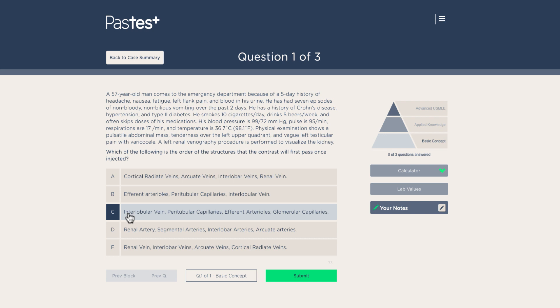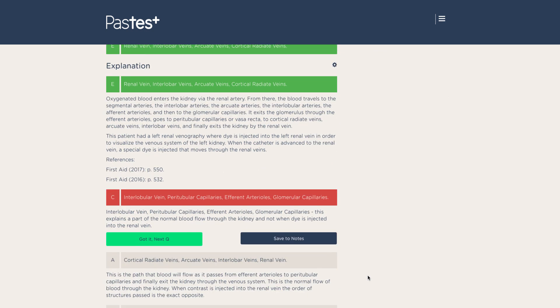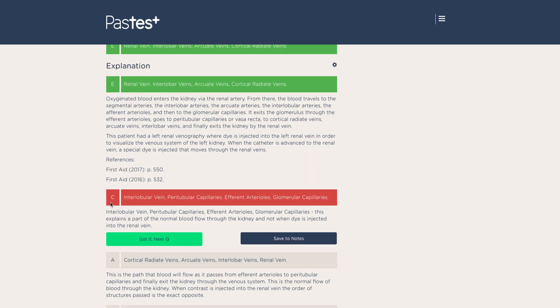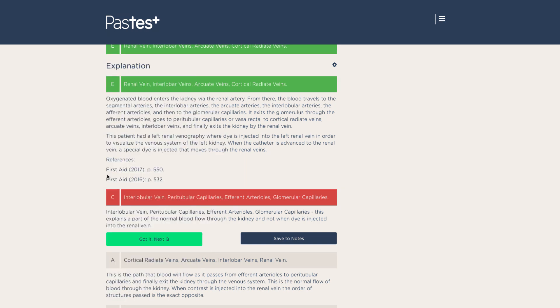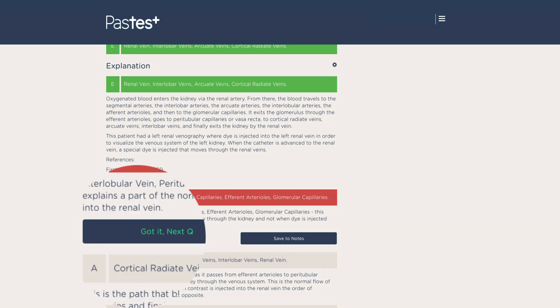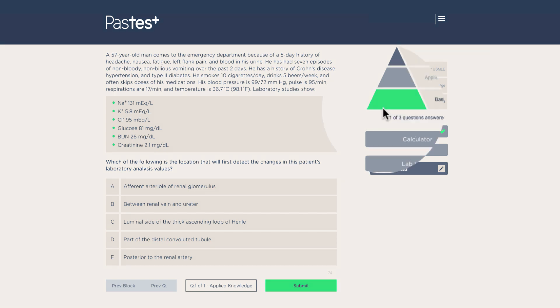Upon answering the question, just as with standard USMLE question banks you may be familiar with, you will see detailed explanations for both right and wrong answers, as well as first aid references where applicable. Once you've answered the question and indicate that you understand the answer, you'll move on to the next question. Notice that the base of the pyramid, or basic concepts, has now been filled in.